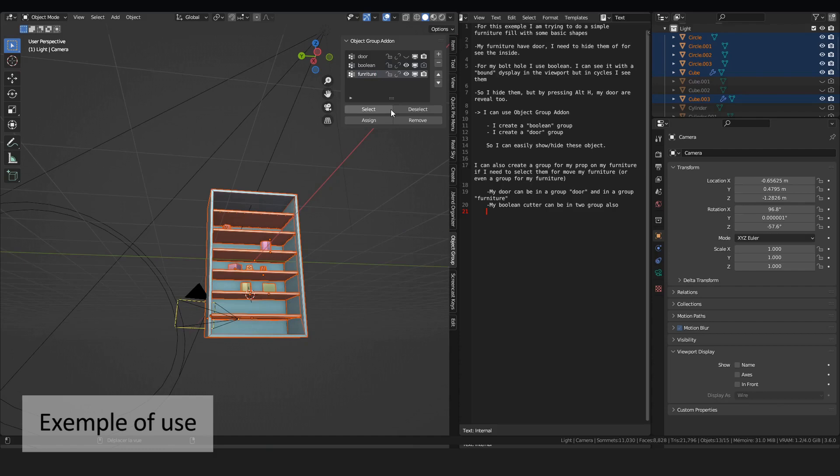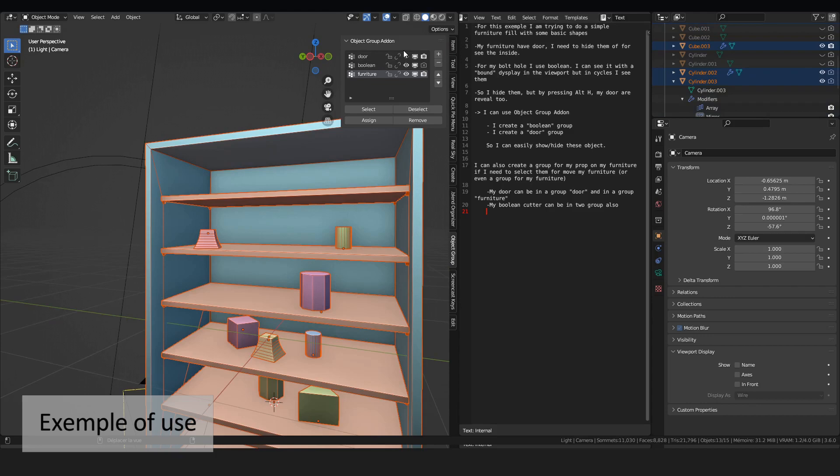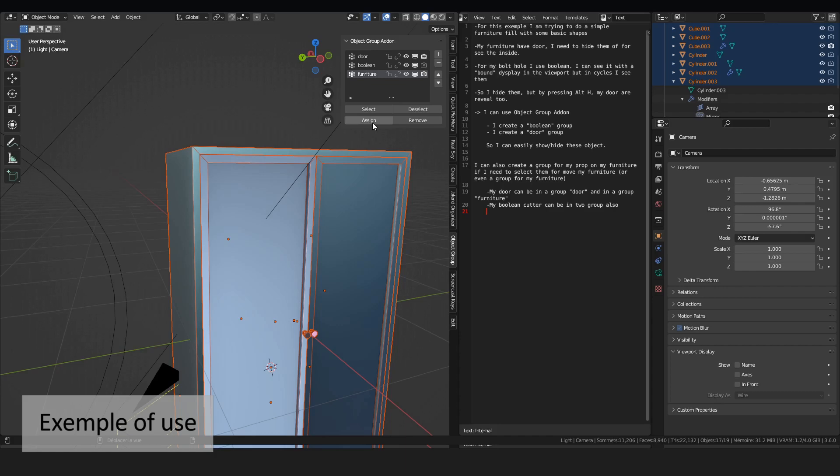For example, my doors are in the door group, but they are also in my furniture group. They can also be in a third group if I want.